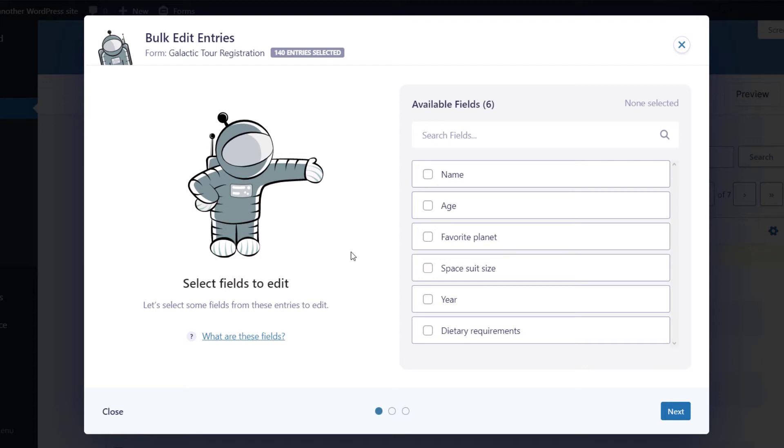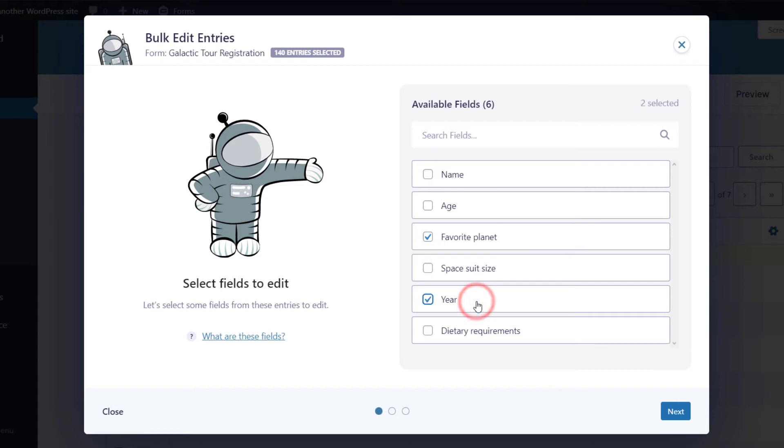On the right, you'll see a list of your editable fields, and you need to choose the fields that you want to update. You can choose one field or multiple fields. I'll choose Favorite Planet and Year, and then click Next.